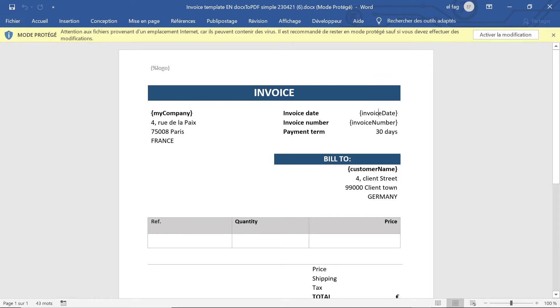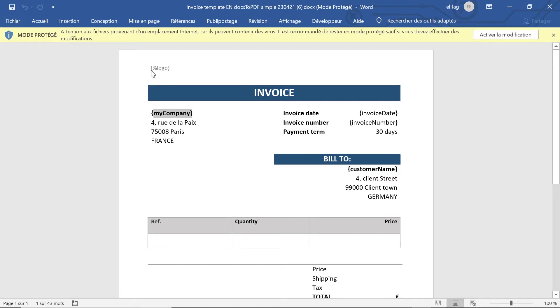So we have simple text tags and also a second type of tag which is an image tag with a percentage sign just in front of the tag name. So here in this percentage logo tag we're gonna insert an image. This tag will be replaced by an image.